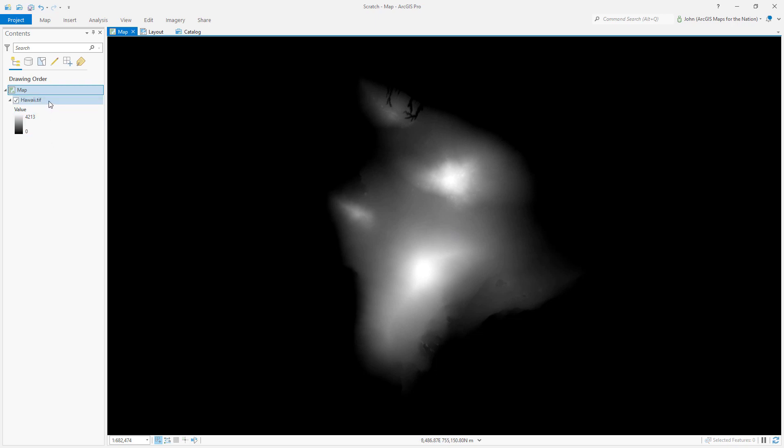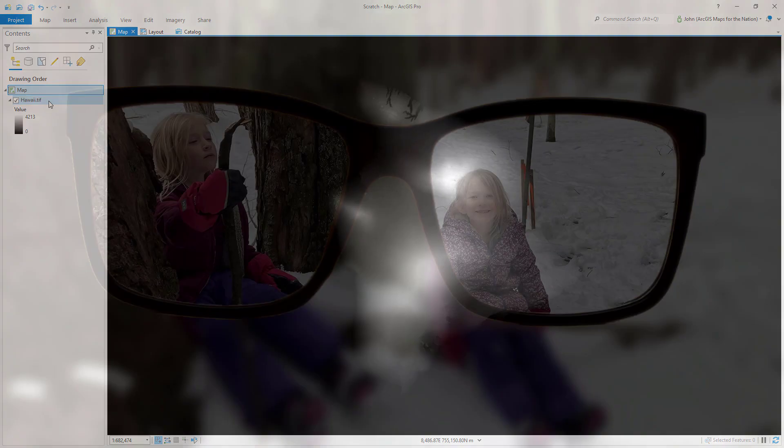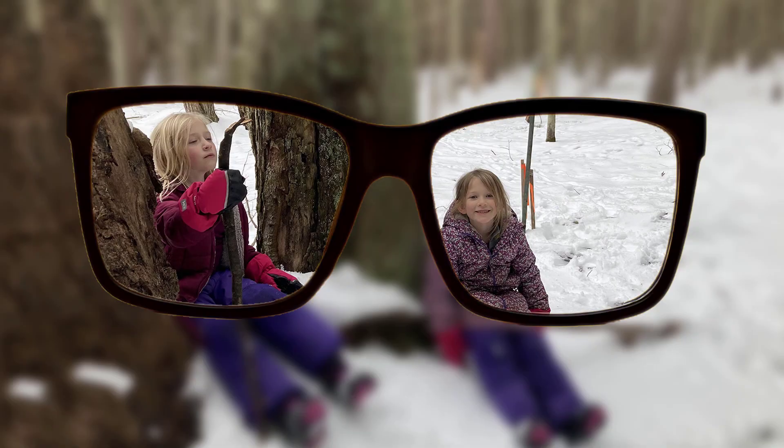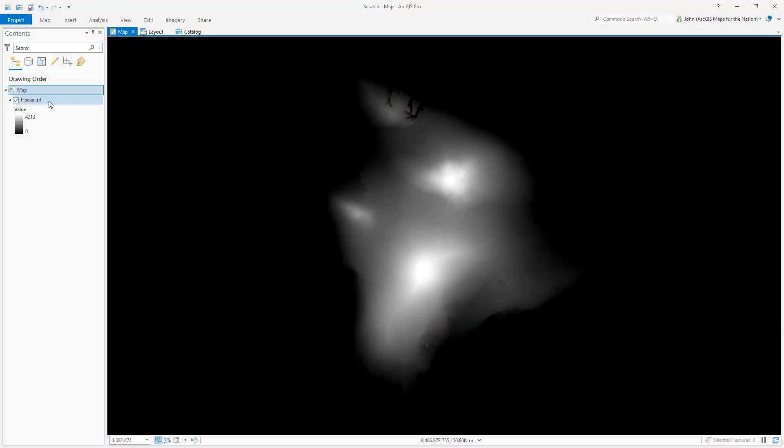Well, you can generalize an image kind of like how I would generalize my worldview by taking off my glasses. Everything becomes blurry. That's a way to generalize imagery.